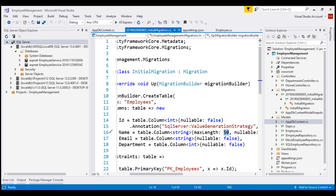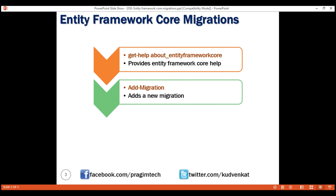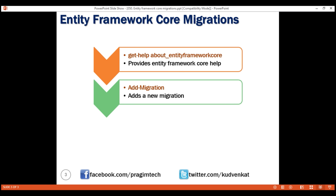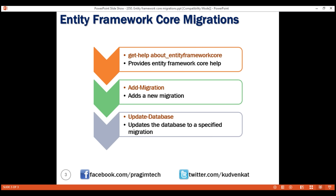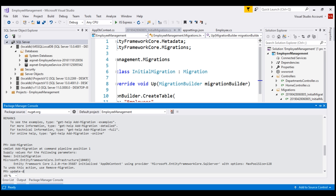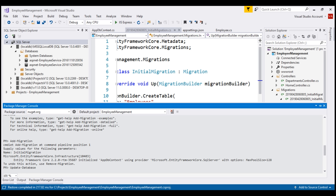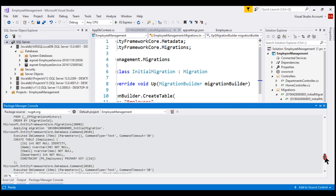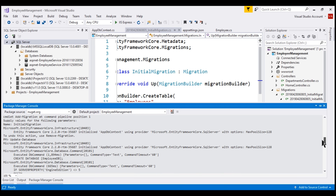To add this migration, we used the add-migration command. We don't have the Employees table created yet because we have not executed the migration. To execute the migration, we use the update-database command. In the Package Manager Console window, let's execute the update-database command. The command completed. With the update-database command, we can specify a migration — when we do, that specific migration will be applied. In our case, we did not specify a migration, so by default the latest migration will be applied.